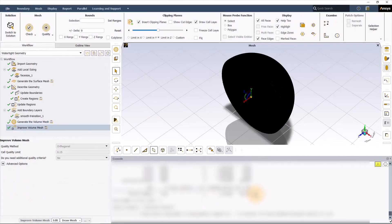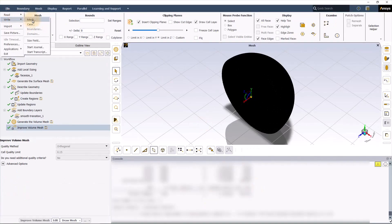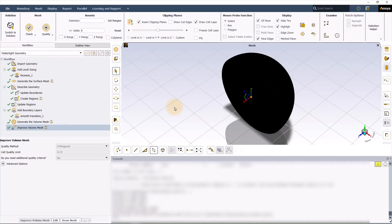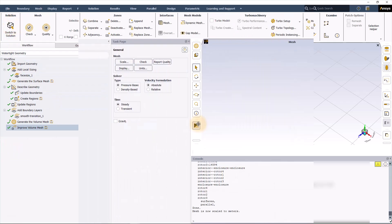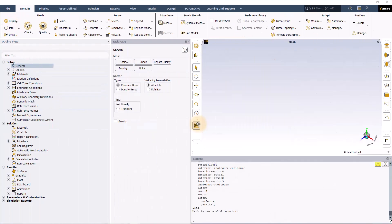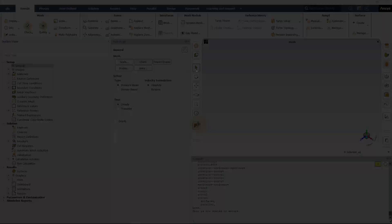To save the mesh, you can go to file and write mesh. The next step is to switch to the solution mode. Now you are in the solution mode of ANSYS Fluent, and I will cover the details in the next part.